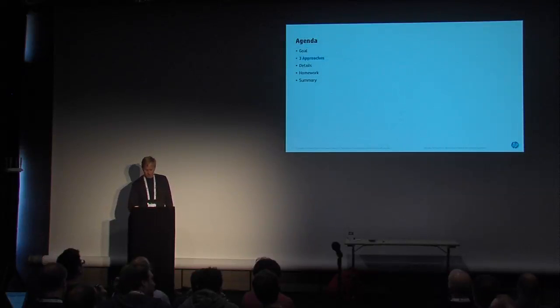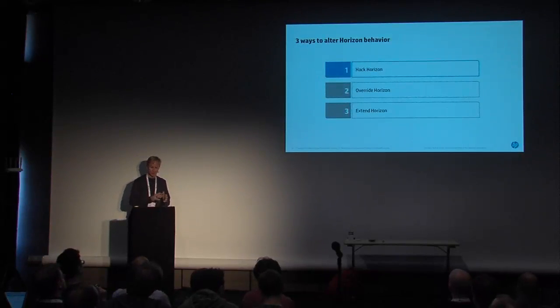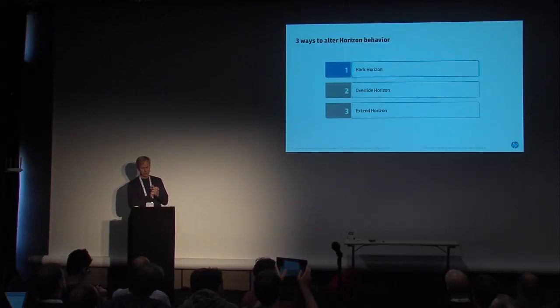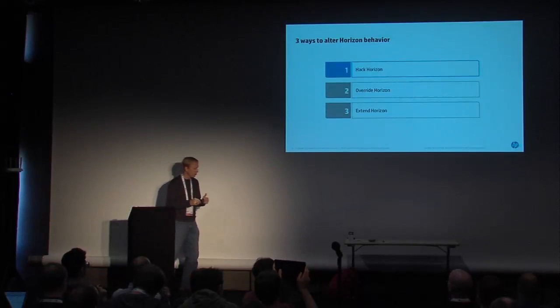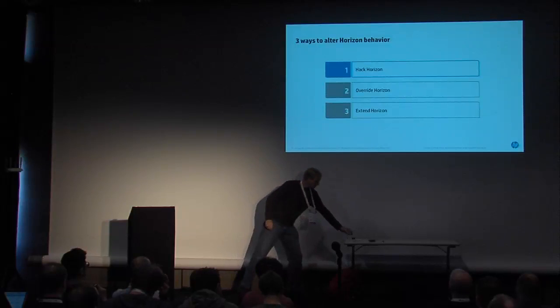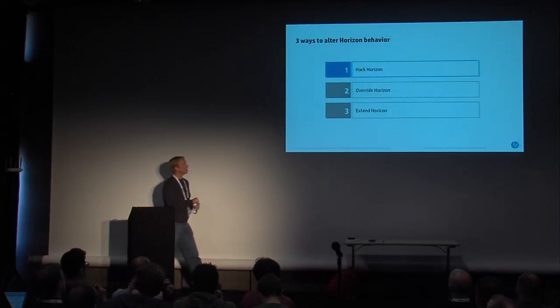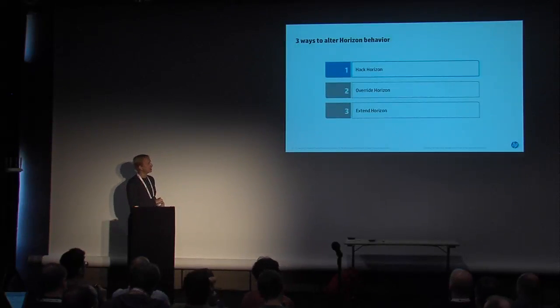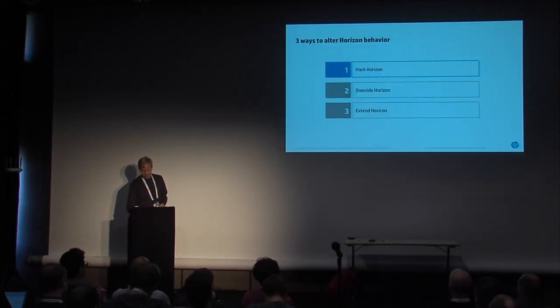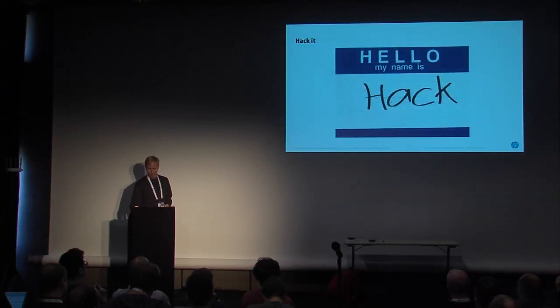So let's talk about the three approaches. Let's get to the meat, the heart of the matter. There's really three ways to alter Horizon. There may be more. In our experience with the work that we've been doing, there were three ways that we considered. You can hack Horizon, you can override it, you can extend it. So let's briefly talk about the first two. We'll get into the guts of it with option three.